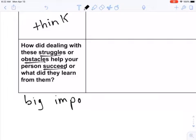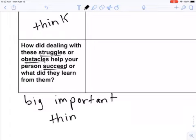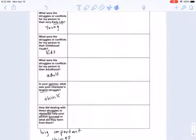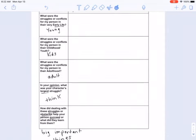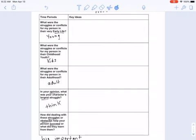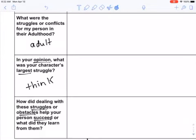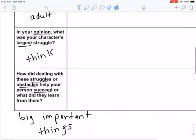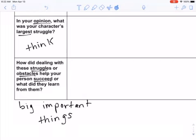Just thinking about this — this person had to go through all of these conflicts, all of these struggles. What was actually good about that? Even though they had to go through these problems, what was a positive, good thing about that? So we're going to be thinking about this the whole time. And when you're doing your own book today, that's what I really want you to think about with your person too — breaking it into these different parts: when they're really young, when they're kids, when they're an adult. In your opinion, what was the character's largest struggle? And then some big, important things that they got from all those struggles and conflicts.